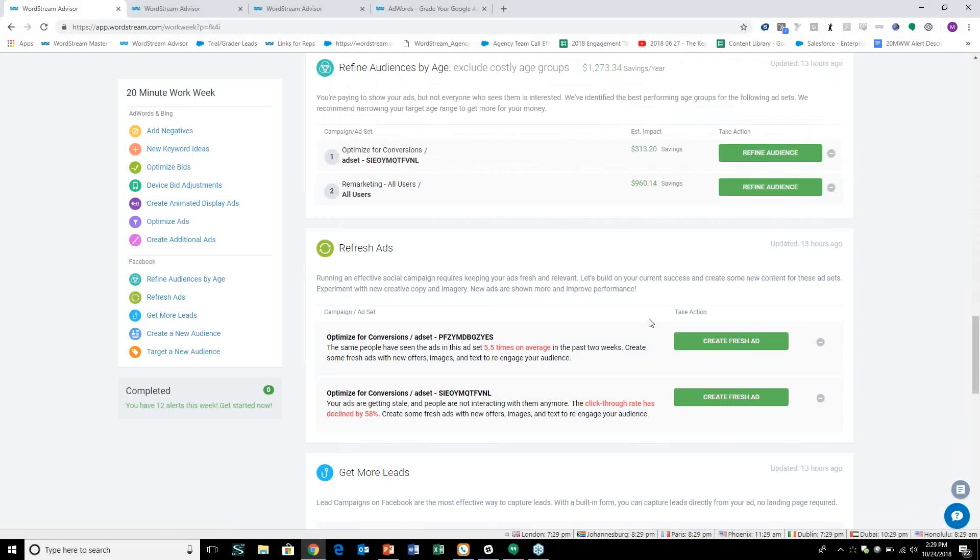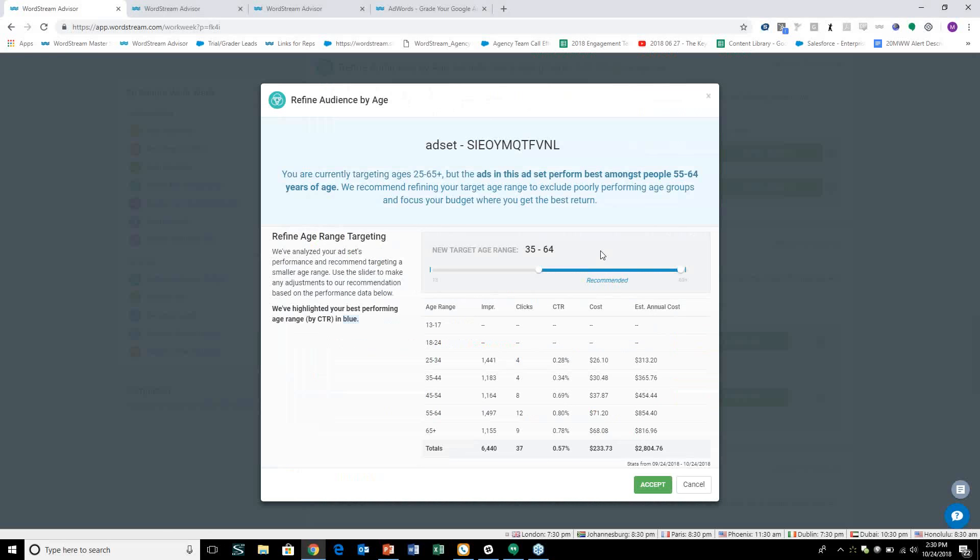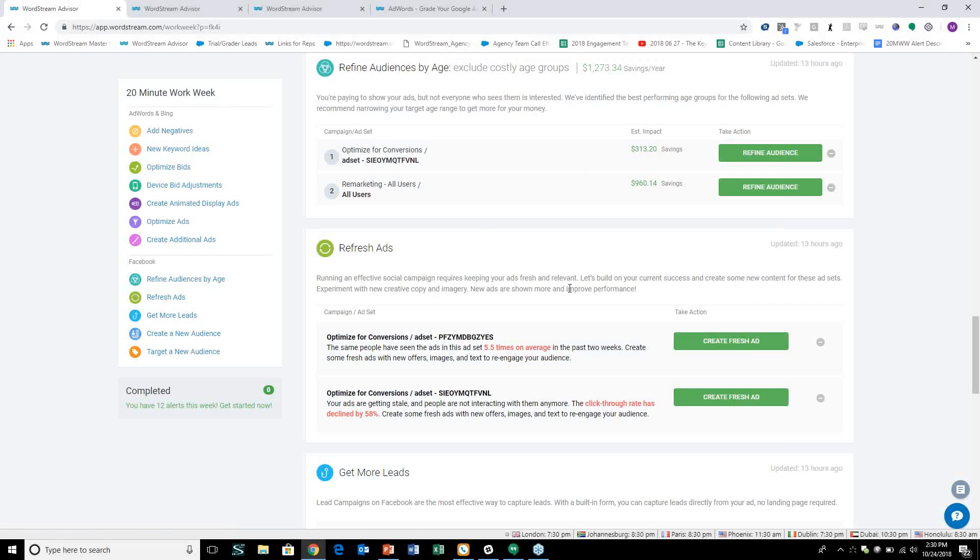On the Facebook side, WordStream's identified that click through rates are declining 58% or the audience that we're targeting in this ad set has seen the ad on average five and a half times. It's time to swap out our copy and refresh these ads so people are seeing fresh ads and not seeing the same thing over and over again. Now the same is true with this refresh ads alert. If you were going into WordStream to create new ads for Facebook advertising, you would have the ability to come in and create them from scratch using our smart ads technology, having us go out and harvest those images for you.